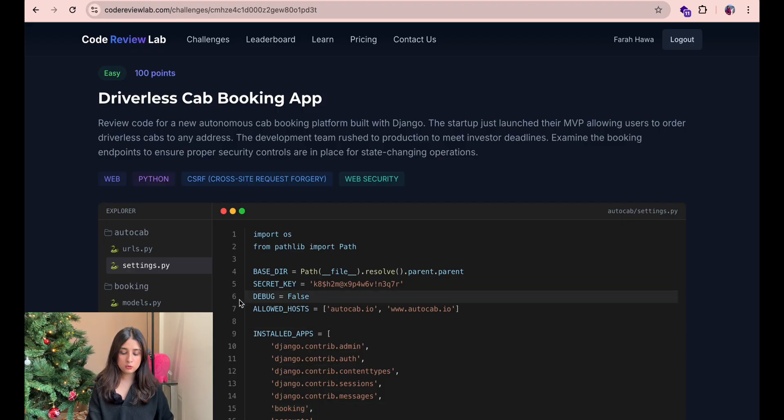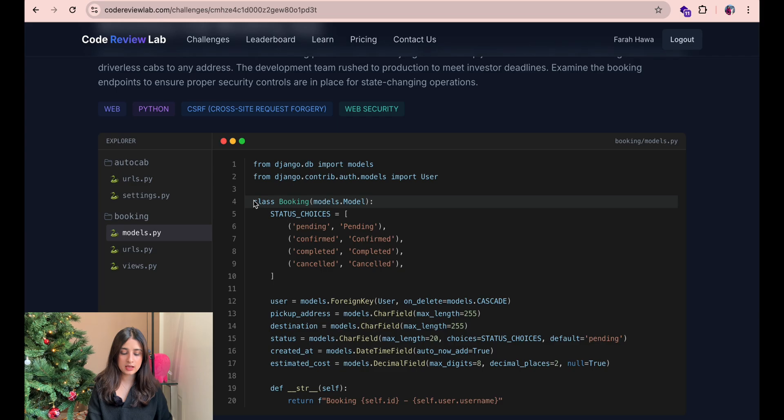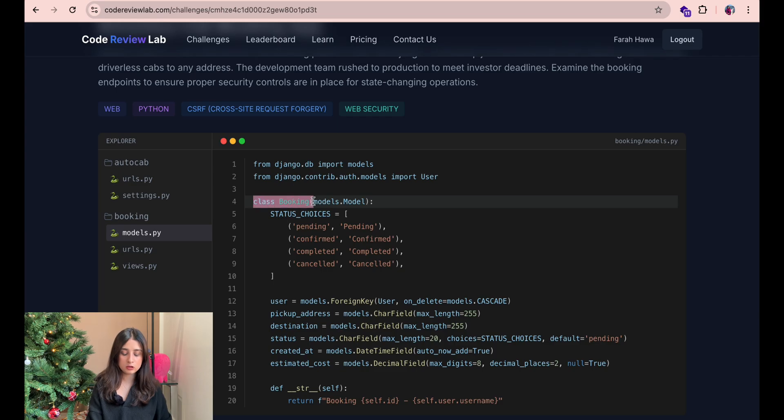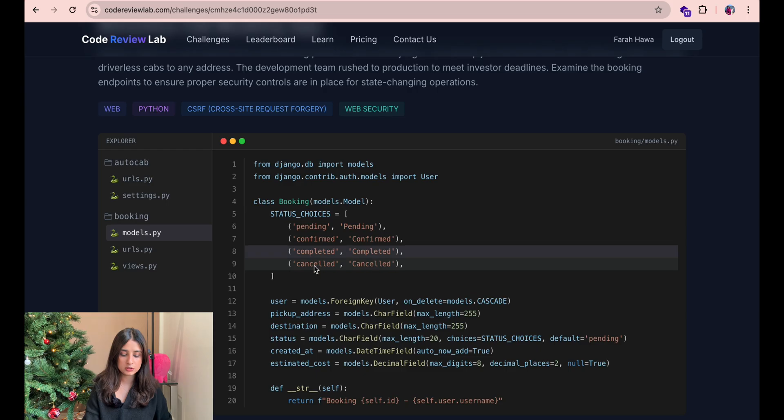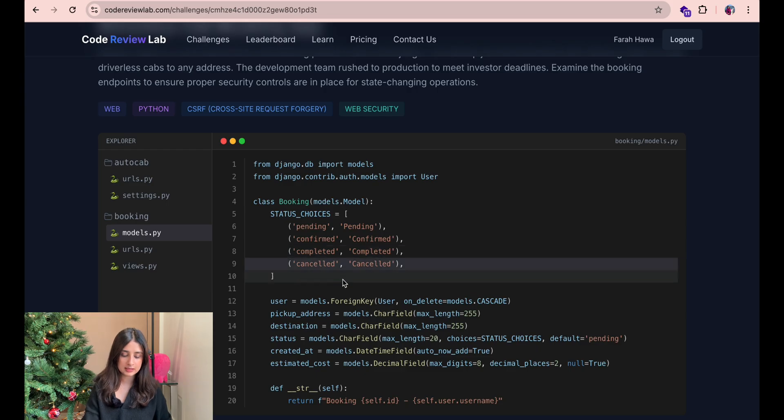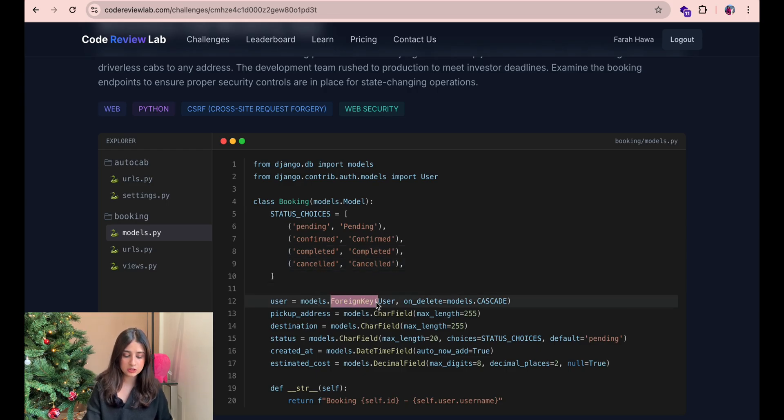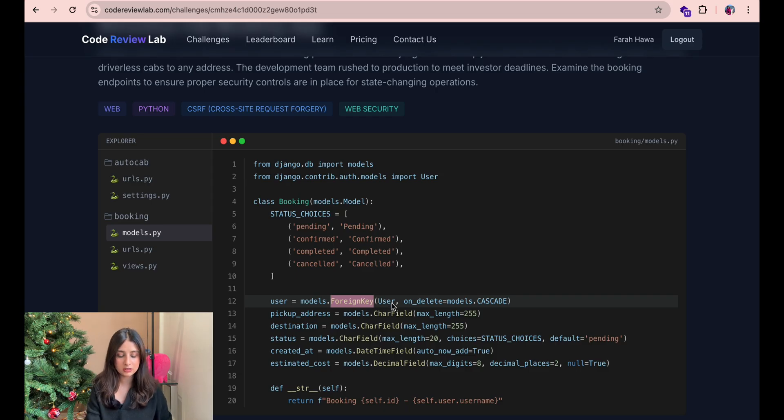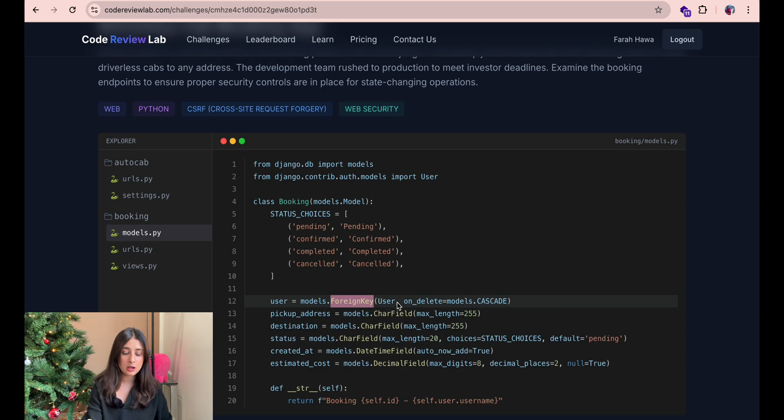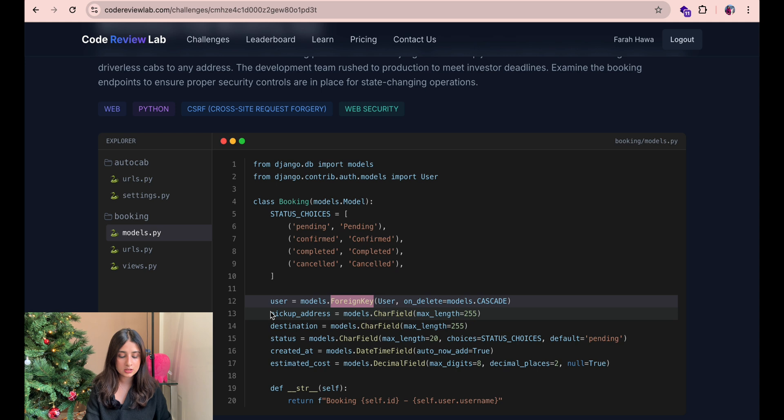Okay so moving on to the next file models.py we have a class called booking here which has all the status choices defined, pending, confirmed, completed, cancelled and user is defined as models.foreign key. Foreign key means it is a many to one relationship in this context it probably means that one user can be associated with multiple bookings but a booking cannot be associated with multiple users.